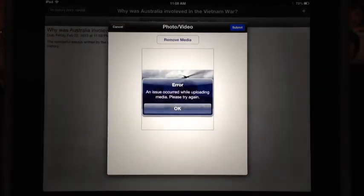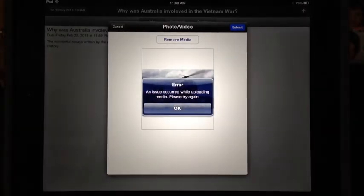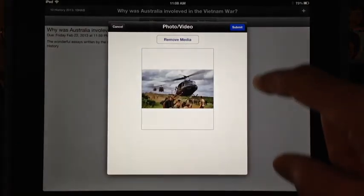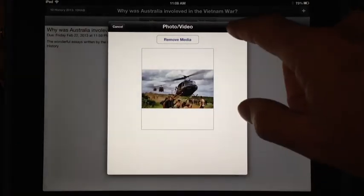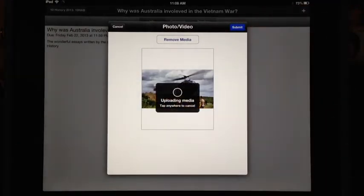Occasionally you'll get an error message when you're trying to upload to Schoology. This is frustrating, but just try again and it should be alright.